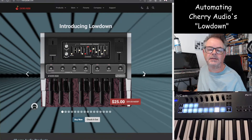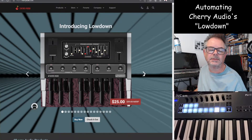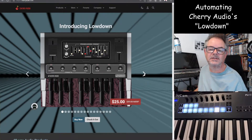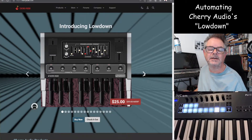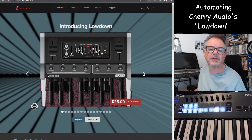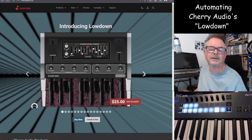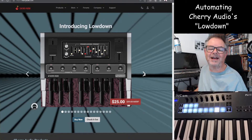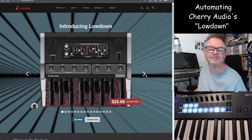Let's have a quick look at the Lowdown, which is based on the Moog Taurus — a famous bass pedal synthesizer used quite a lot in the 70s and 80s. I think U2 used to use one, the Police, and a lot of the classic bands used to use them.